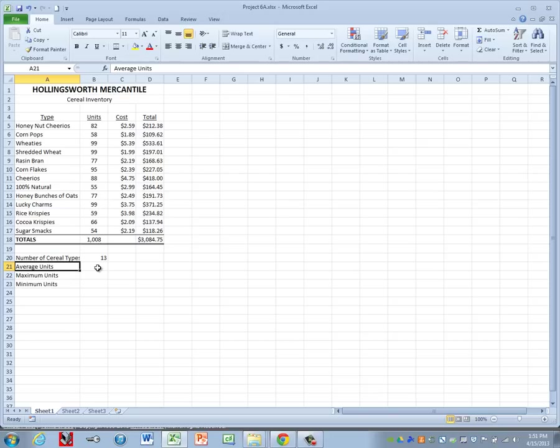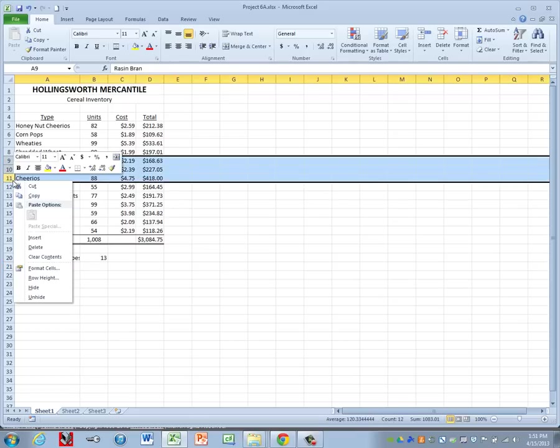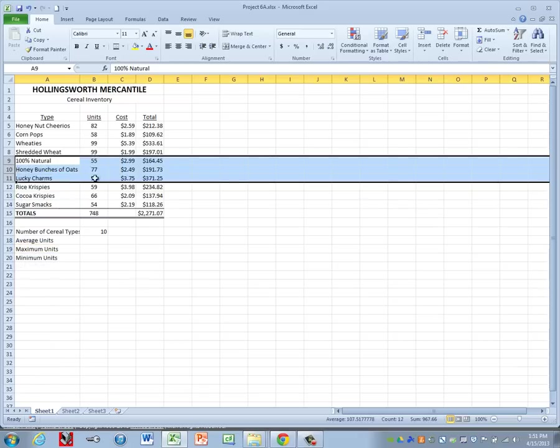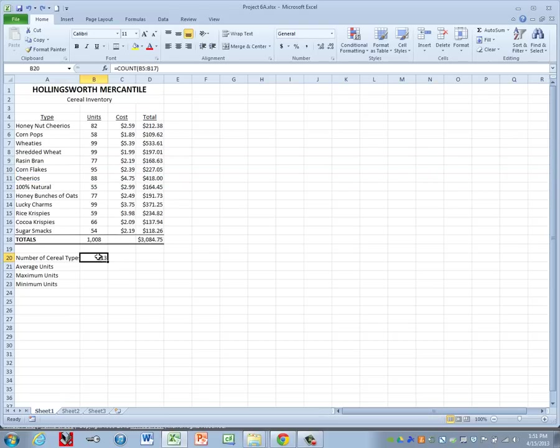Now it tells us we have 13 types of cereal. Now you guys might say, well, I can count to 13 a lot faster than I can do that formula. That may be the case, but let's say I get rid of three of my types of cereal. I delete those cells. When you use a function, it automatically updates the number down below. Let me get those cereals back. We're back to 13.